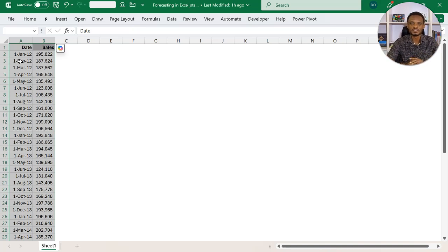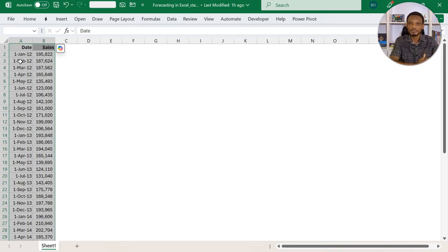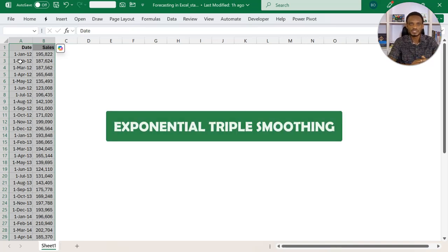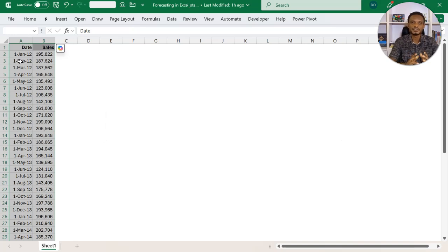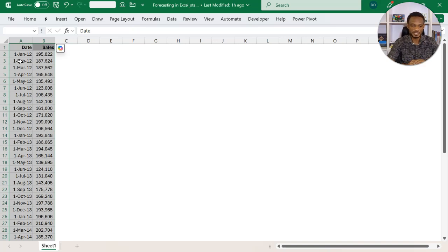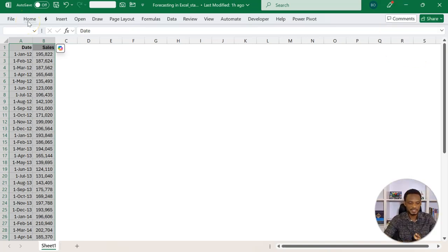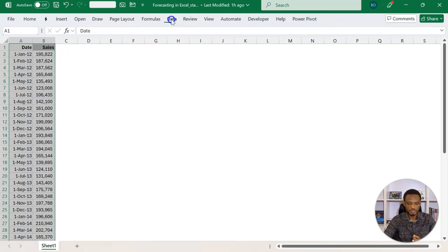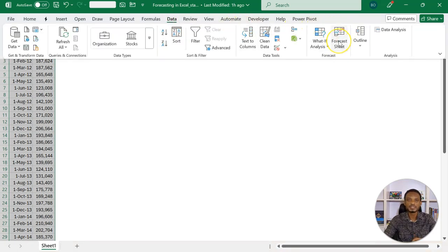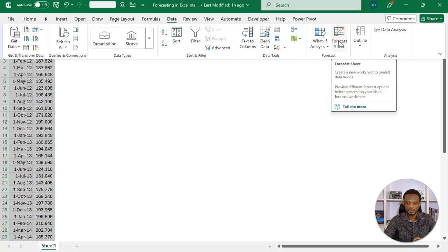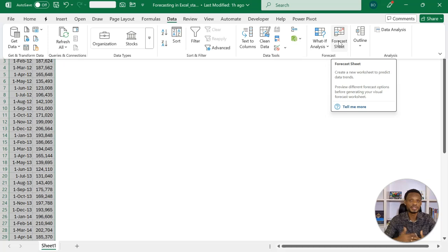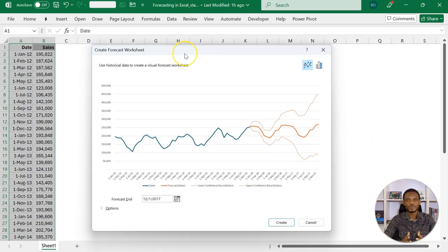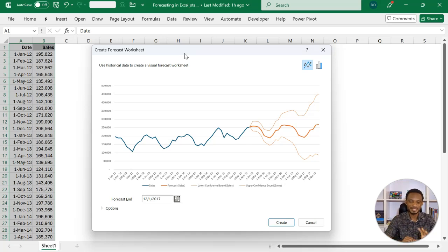If you have data like that, all you need to do is select the entire data sets. In this case, mine starts from 1st January 2012 and goes all the way to December 2015. I basically want to see, based on this historical data, how the future will look like. Of course, this is going to be using an algorithm. In Excel, we call this exponential triple smoothing. After selecting the data, you go to Data, then you should see this icon here called forecast sheet.